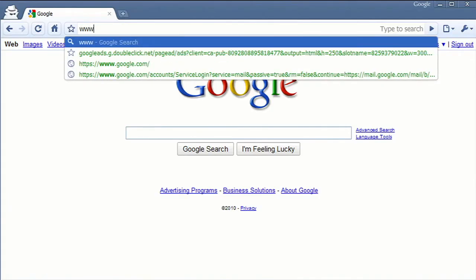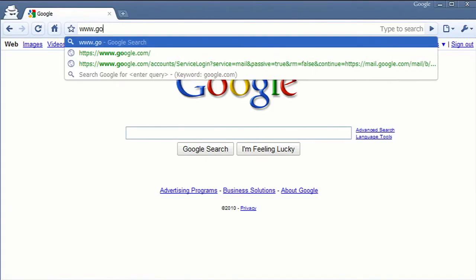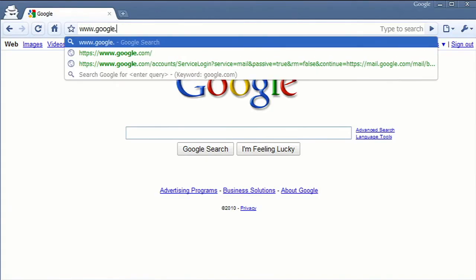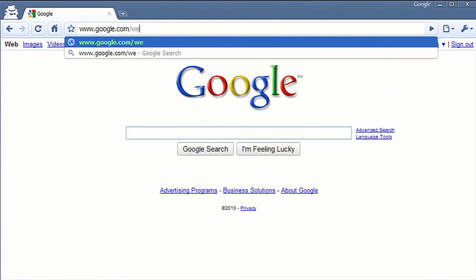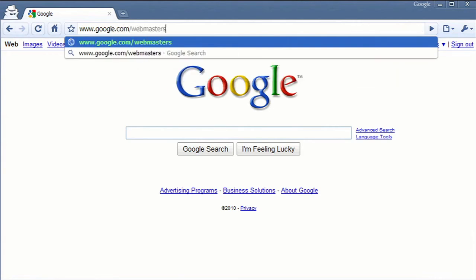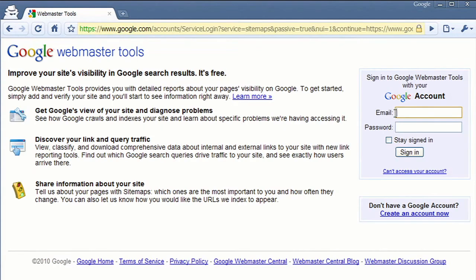The first step in using Webmaster Tools is to verify your ownership of a site. To do this, go to google.com/webmasters/tools and log in with your Google account.